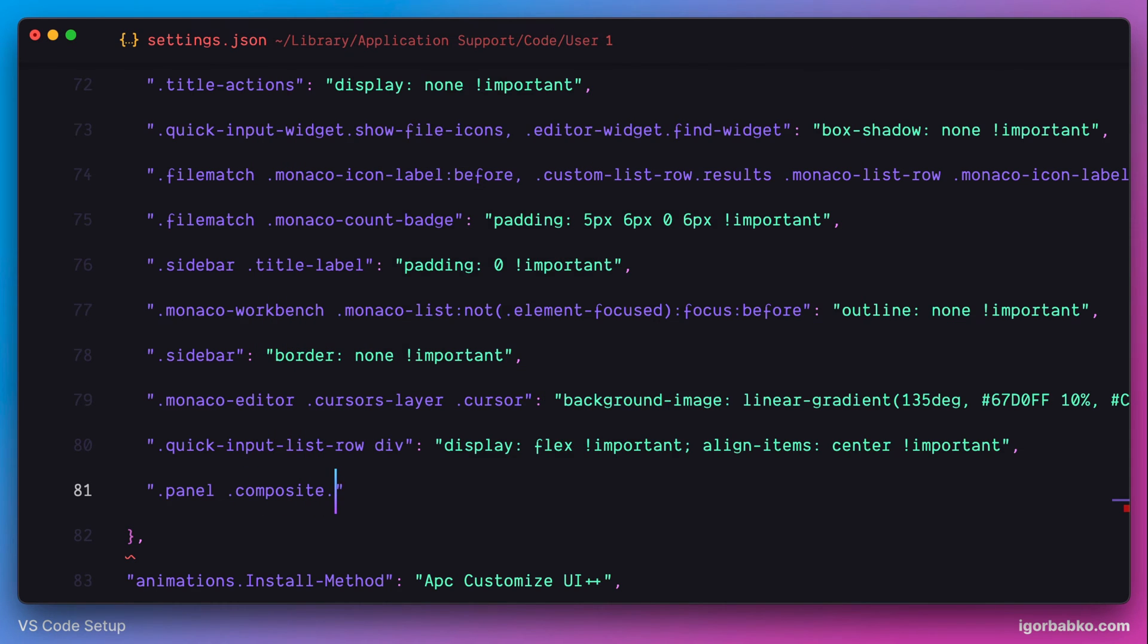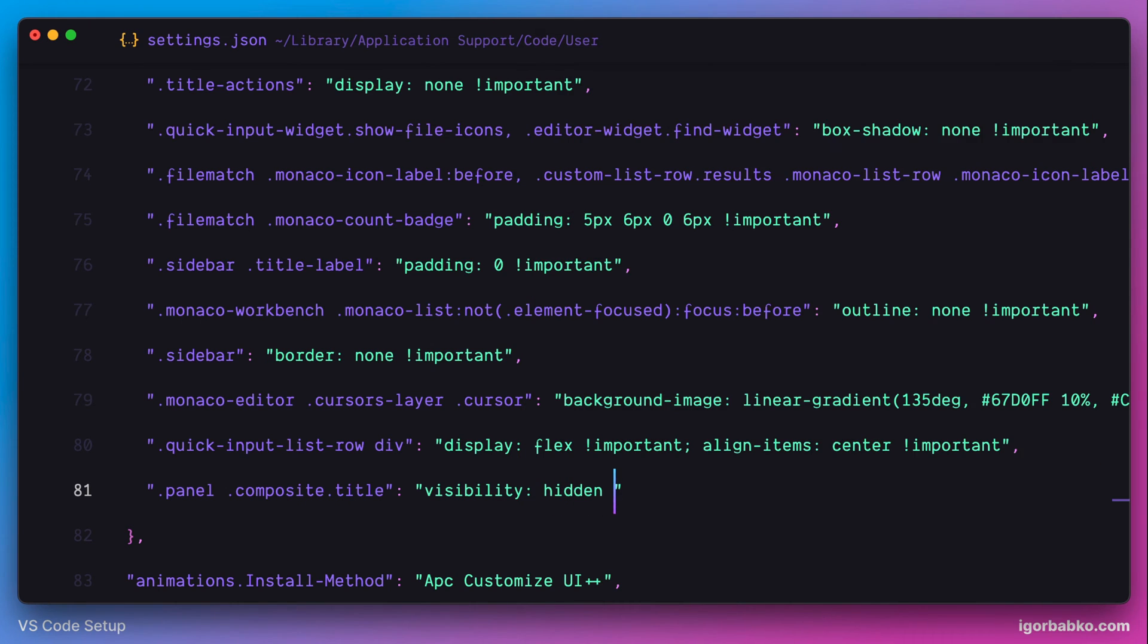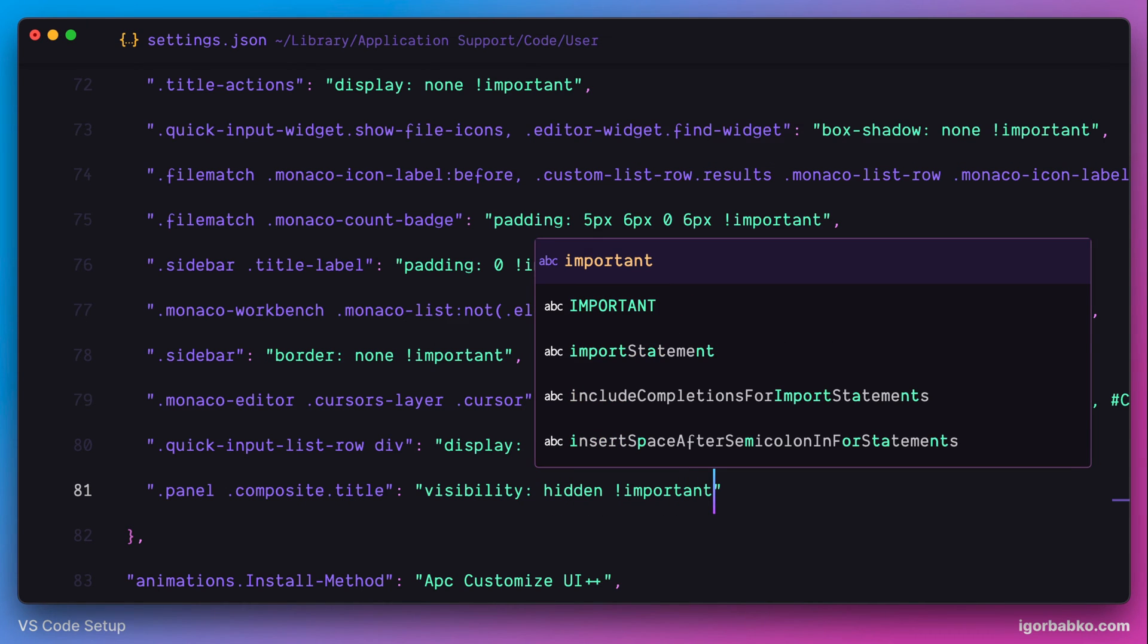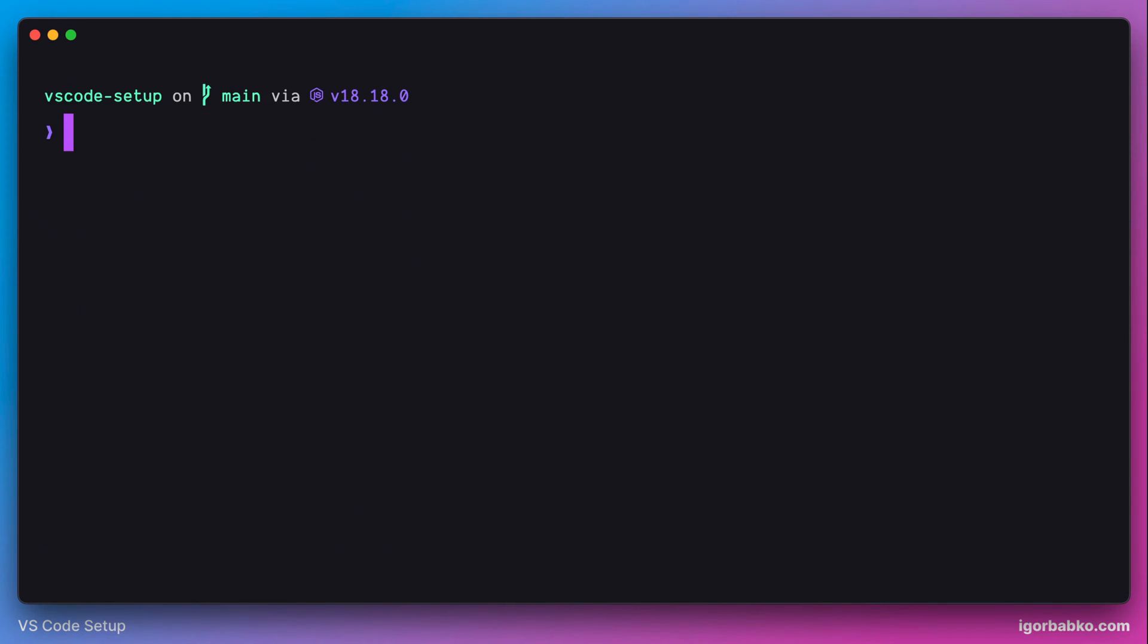So to hide that panel, I'm going to specify style visibility with value hidden, like this. And once again, let's open up terminal. And this time, we do not see the top panel.